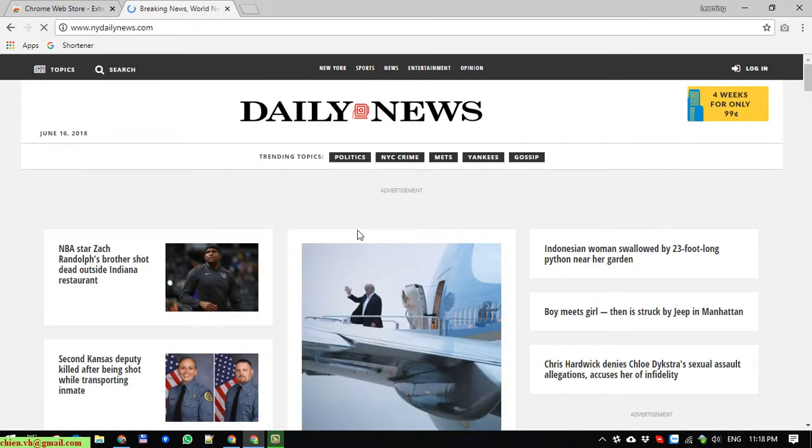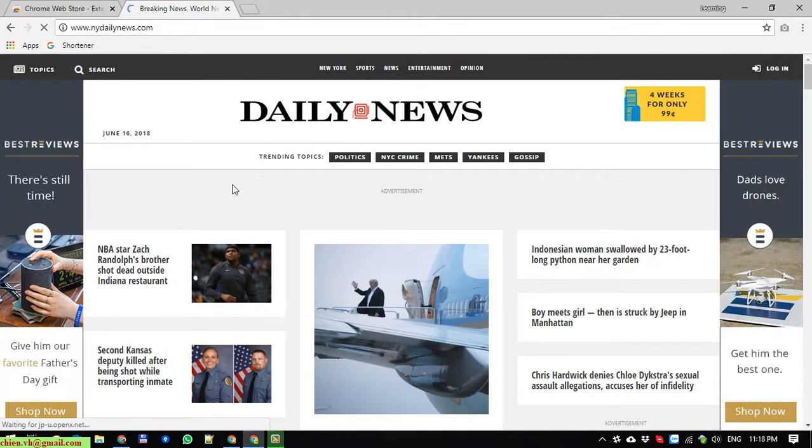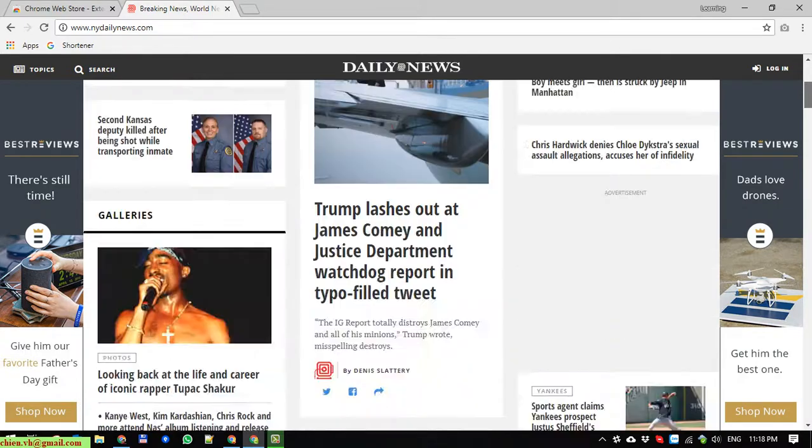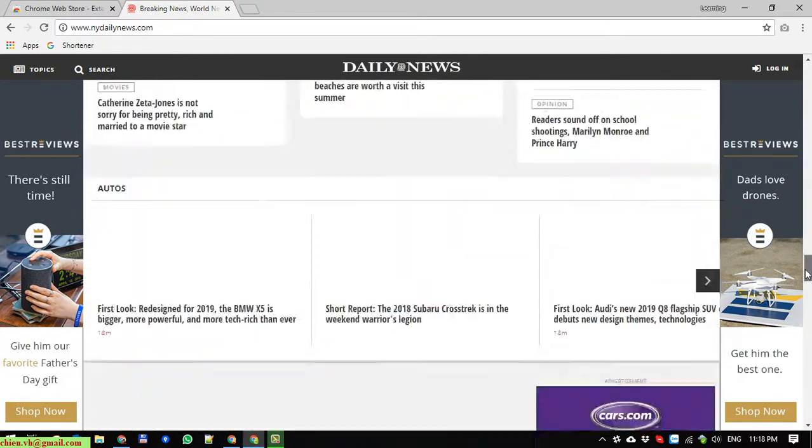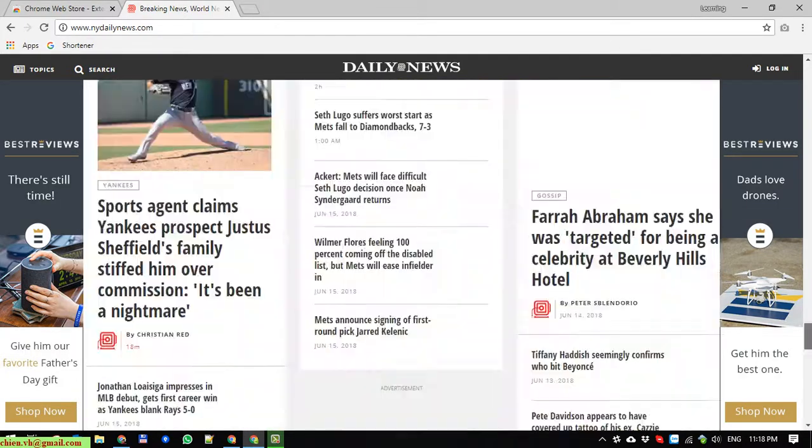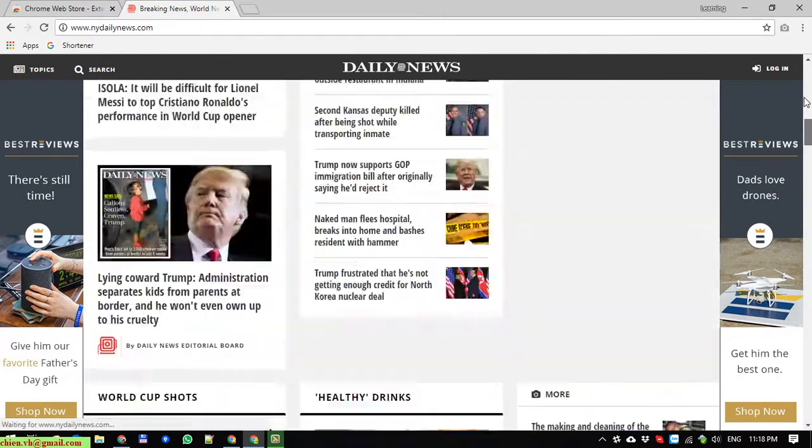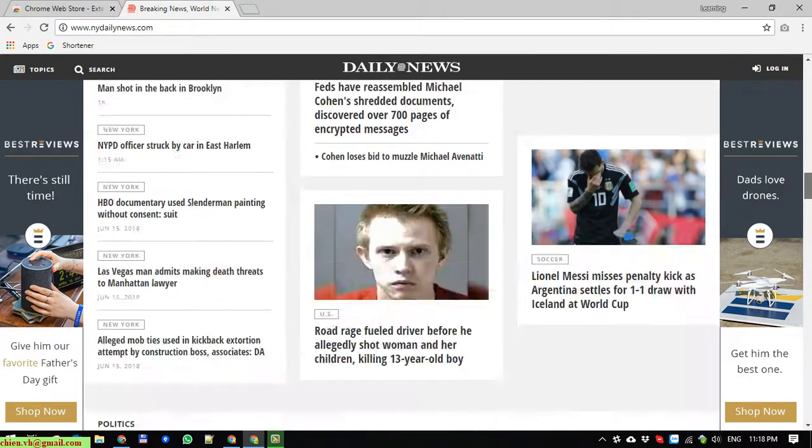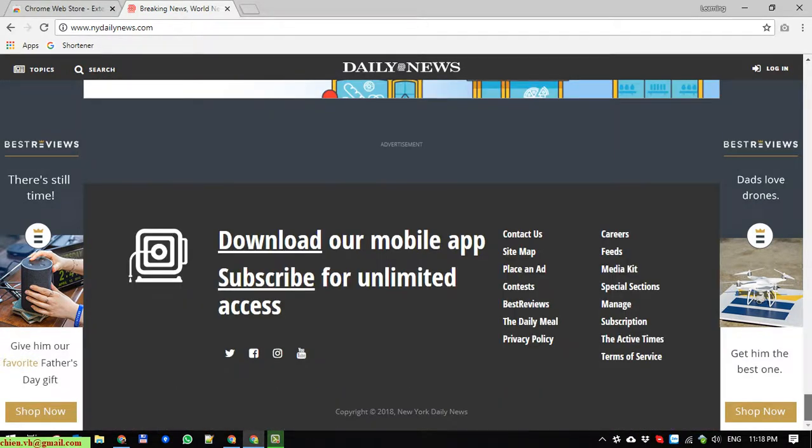So for example, the New York Daily News is my website. This is the homepage. We have a long homepage here, so now I want to capture the full page screen here.